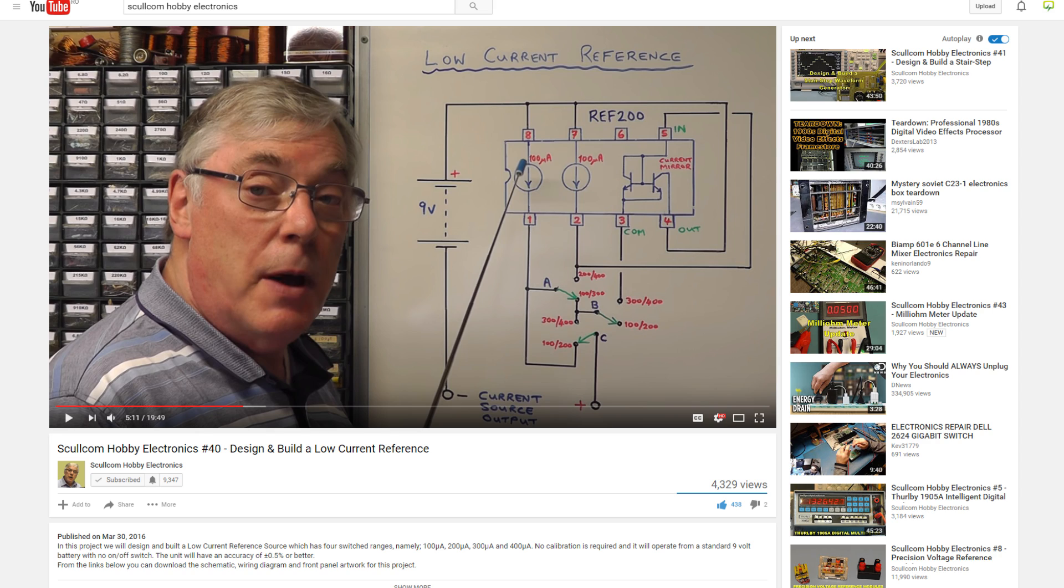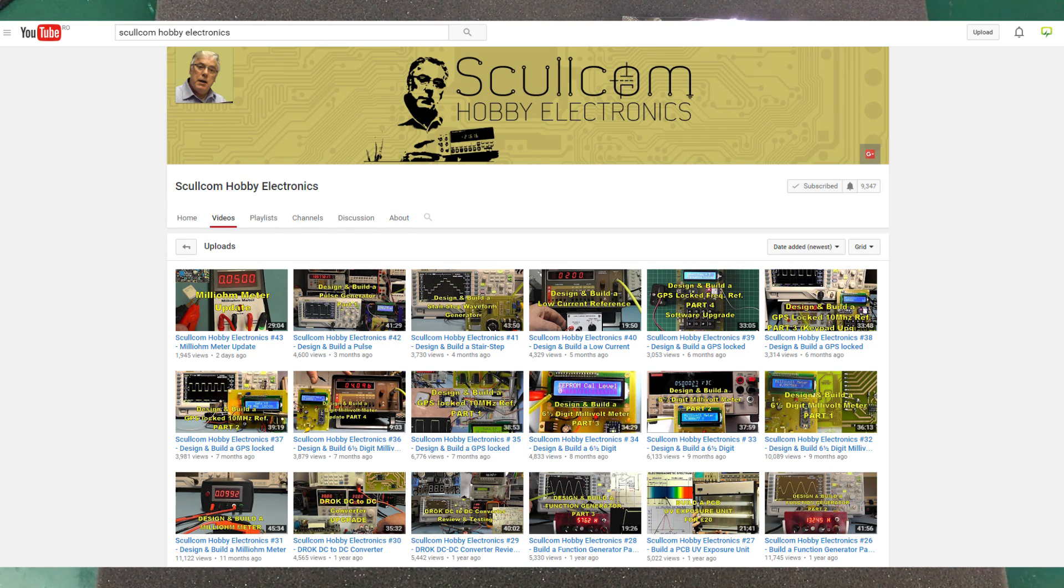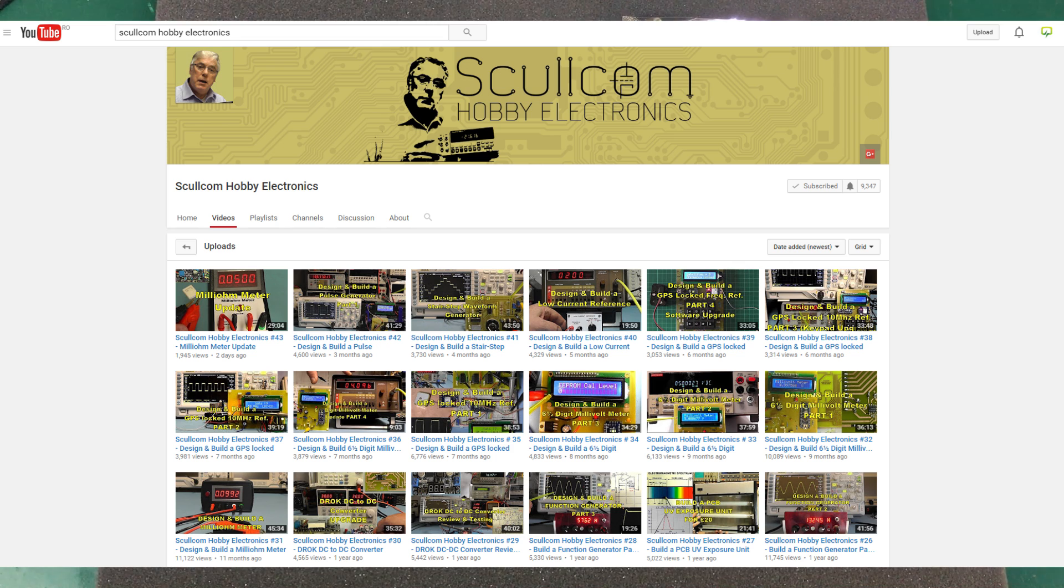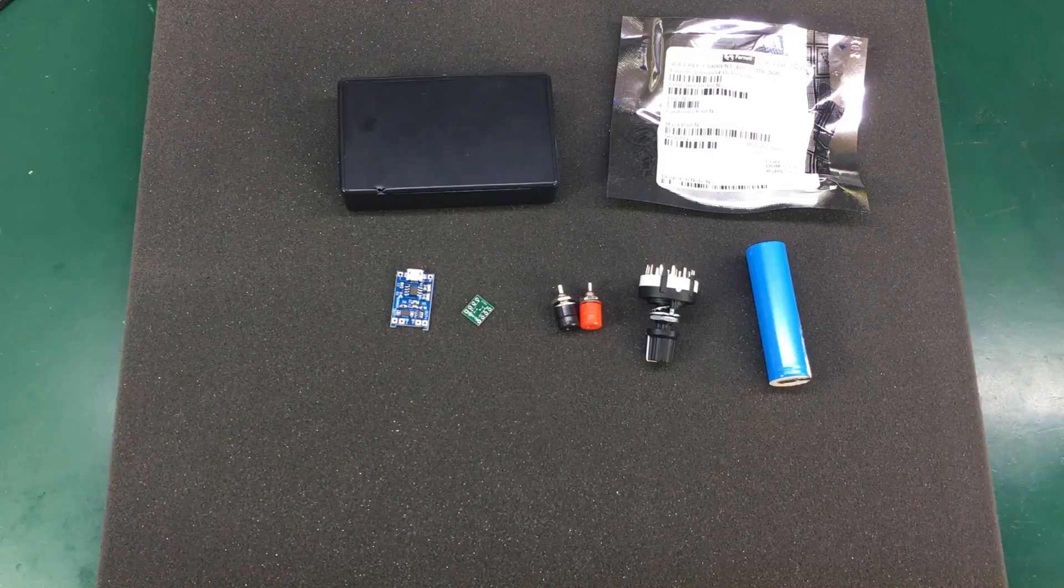It has a lot of nice videos on lab equipment, either building DIY versions or reviewing existing ones. Each video has nice drawings and the guy clearly knows what he is talking about, so it's a great resource for learning.